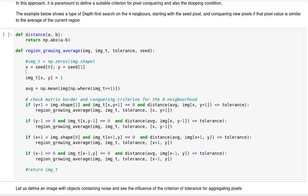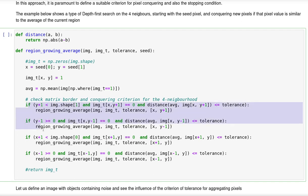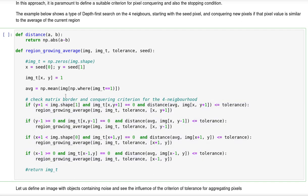For every call to that function, we are going to compute the mean value where the image equals 1, that means the region that we want to conquer that has been growing. And then we are going to check for every one of the four neighbors and then call the same function again with some tolerance.